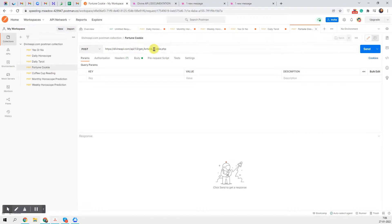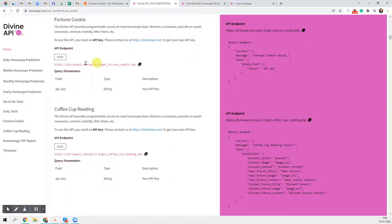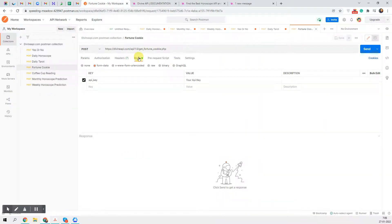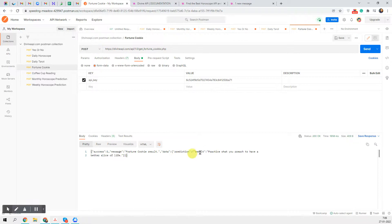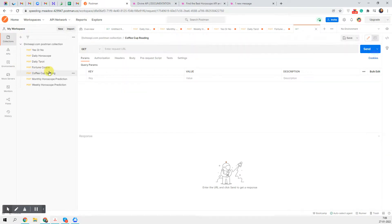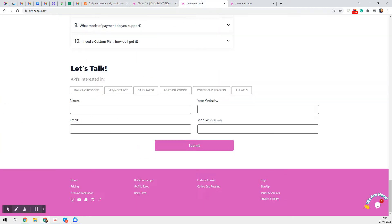Now let's do the Fortune Cookie. This is the POST method with the Fortune Cookie URL — you can also find the same URL in the Fortune Cookie documentation. Go to Body, Form Data, paste the API key, click Send, and you get a fortune cookie response. The message we got is: 'Practice what you preach to have a better slice of life.' For Coffee Cup, it works the same way — POST method, call the API, paste your key, and click Send.